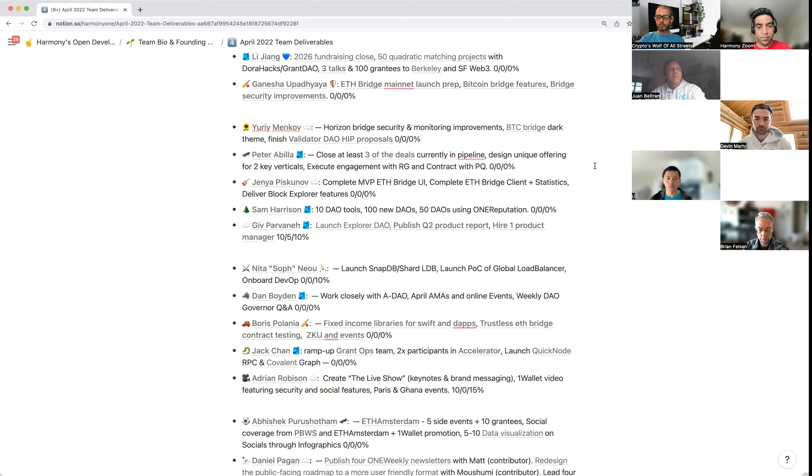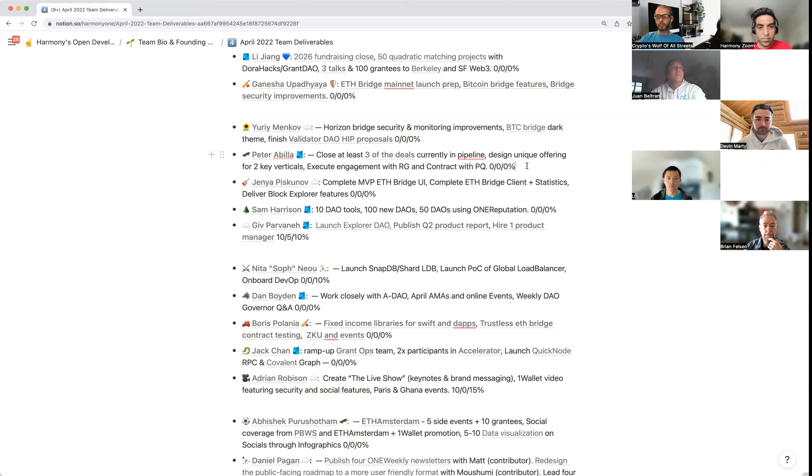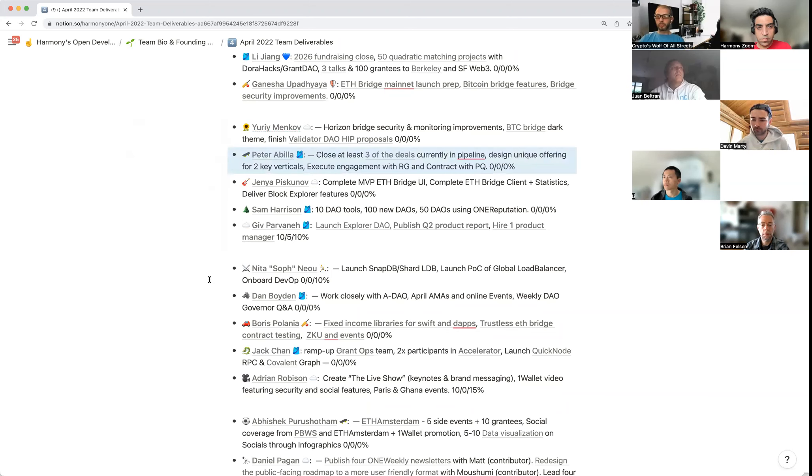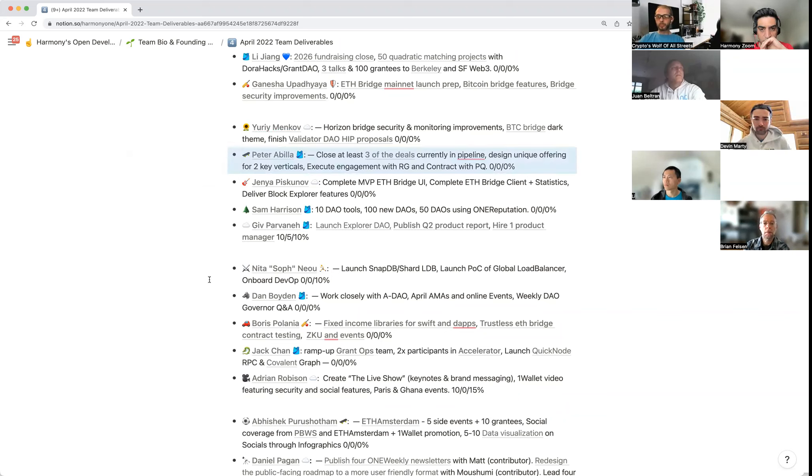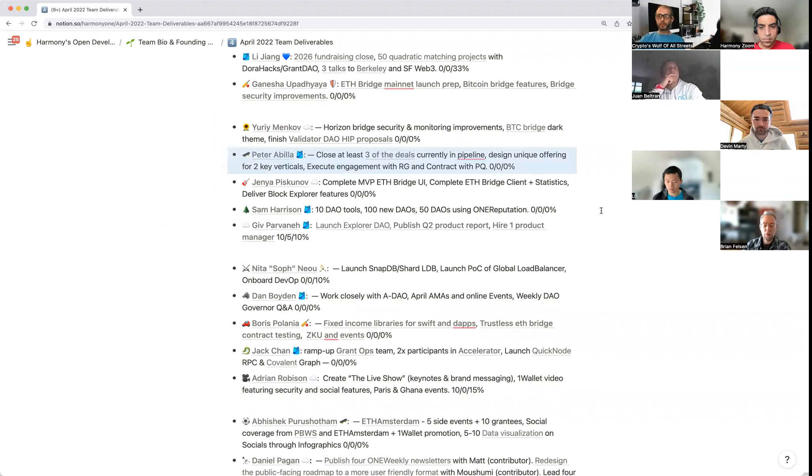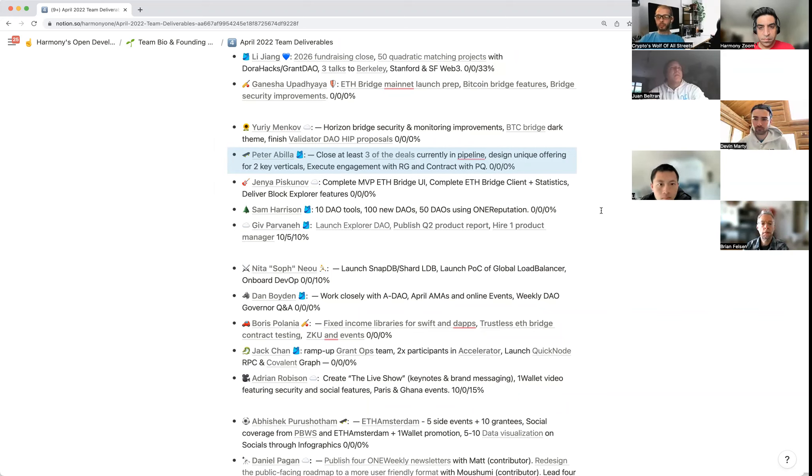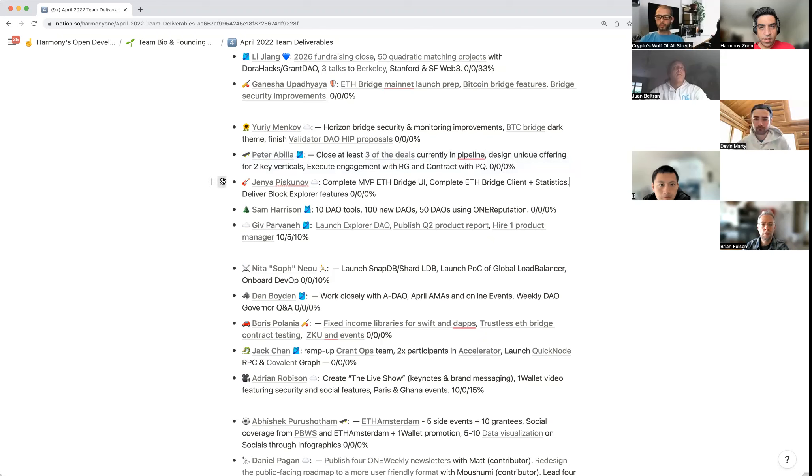Peter, you're up. Three things I'm focused on for this month: close three of the deals currently in the pipeline, design unique offering for two key verticals, and execute engagement with RG and contract with PQ. My overall goal this year is to help grow Harmony 10x and this is in route to hopefully doing that.